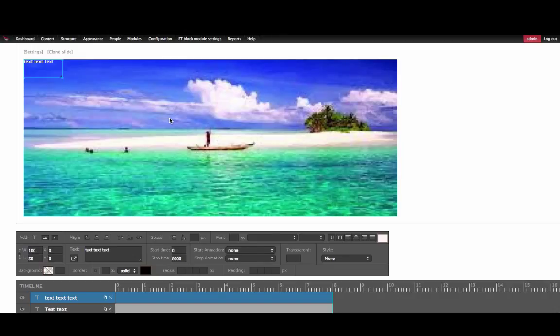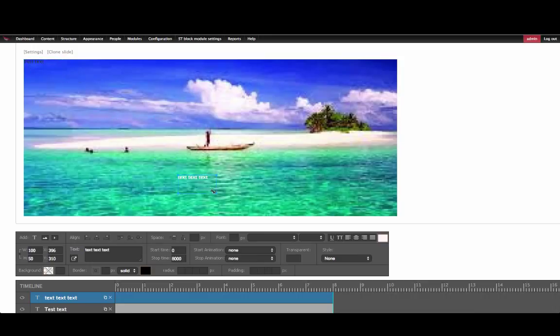You can then drag and drop the text to place it where you want it to be on the slider. We'll put that right here. You can format the size of it as well.